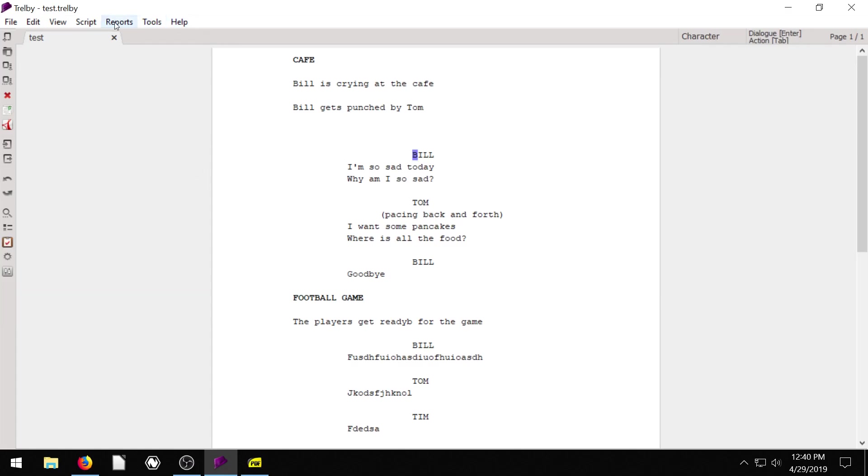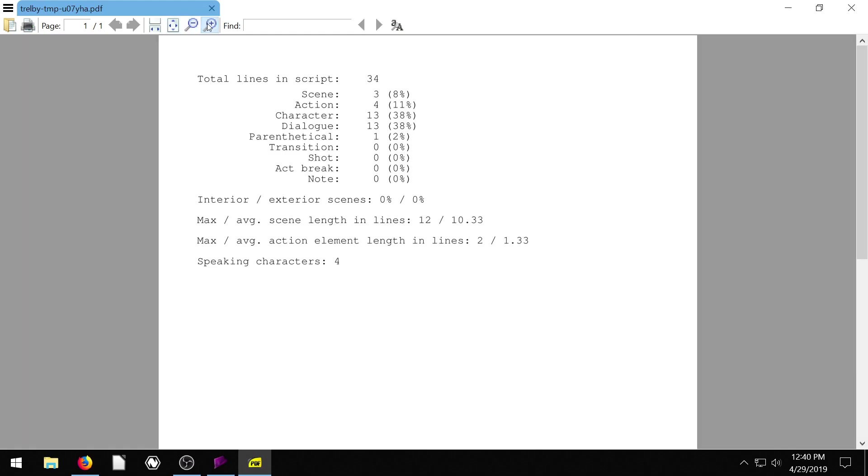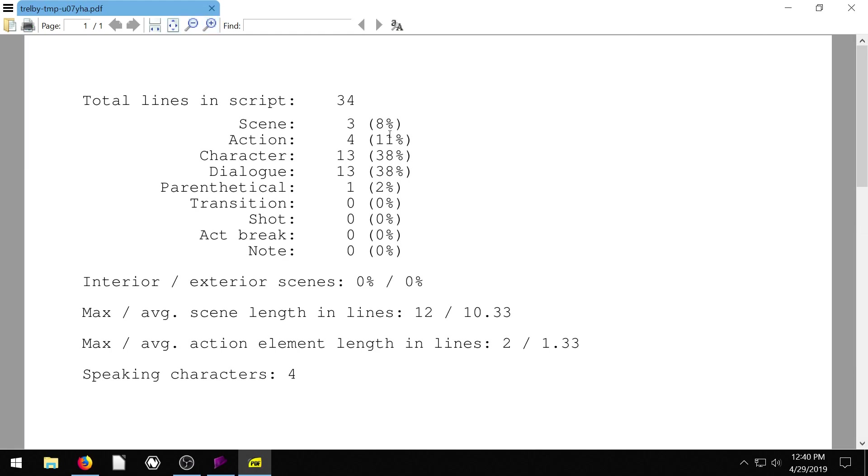So I'm just going to generate a script report here. And that just does an overall global report of our entire script, every page, every line. It breaks it down and says your total script is 34 lines long. Of those 34 lines, three of them are the titles of the scenes. Four of them are actions. 13 of them are characters. 13 of them are dialogue.